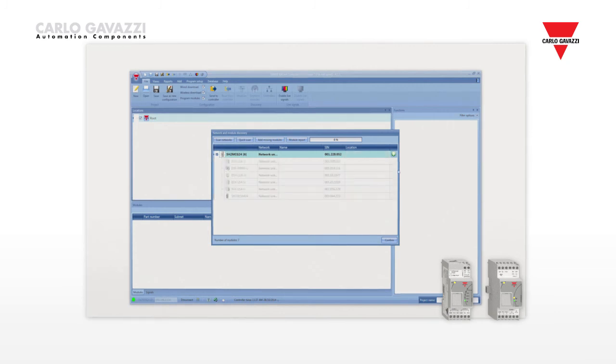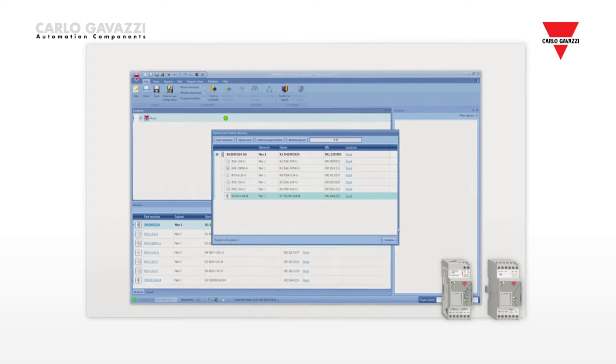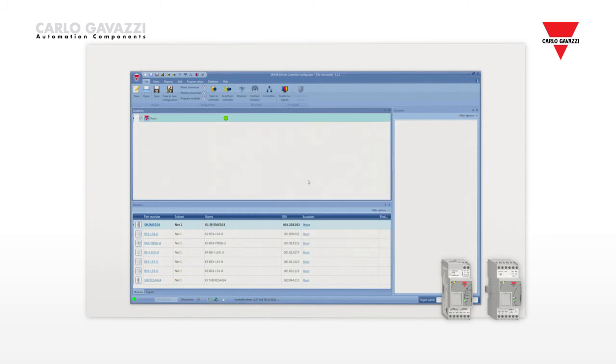Thanks to this feature, the installer doesn't have to worry about any addressing of the modules since this is done automatically, saving time and drastically reducing possible errors.